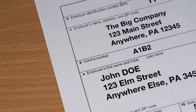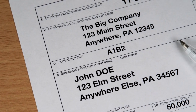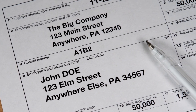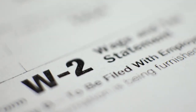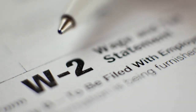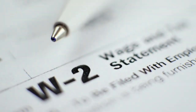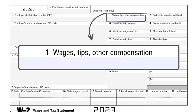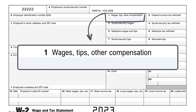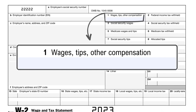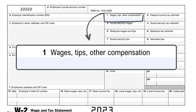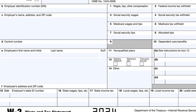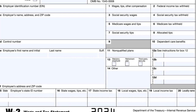The W-2 doesn't just show what you earned. It also shows what was taken out of your paycheck for federal, state, and other taxes. This is crucial because it tells you and the IRS how much you've already contributed towards your annual tax bill. You've got boxes for wages — box 1, federal income tax withheld — box 2, social security wages — box 3, and so on. Each box has a specific role in painting the picture of your yearly earnings and tax withholdings.